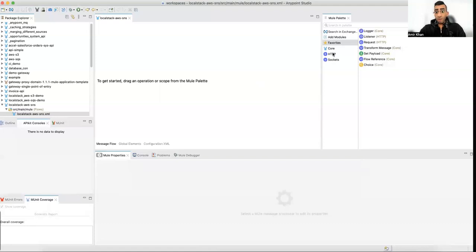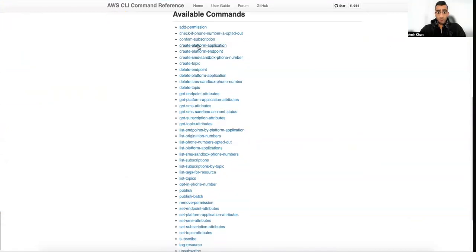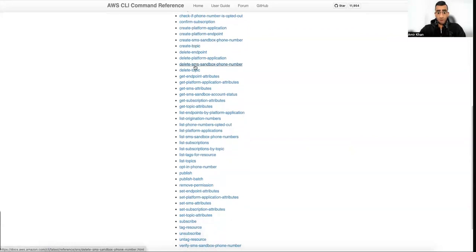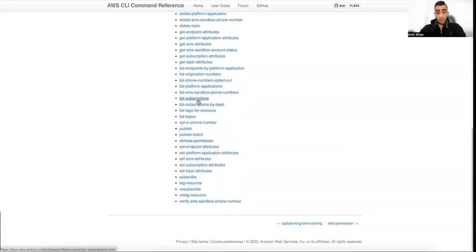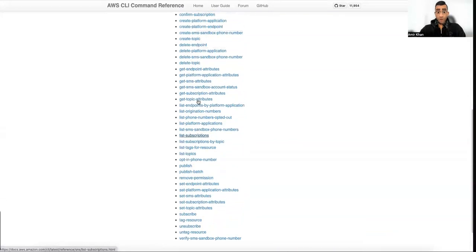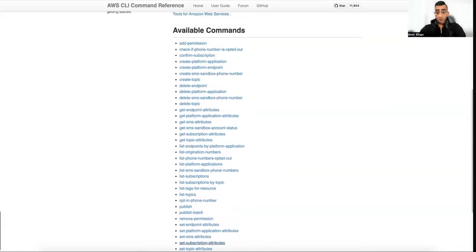What we are going to do is: first create a new topic, list topics to see if MuleSoft is able to see the different topics we've created, create a subscription, try to confirm the subscription, and also list our subscriptions. This is what we are going to try.